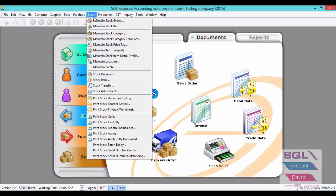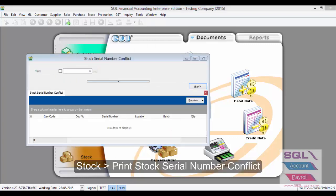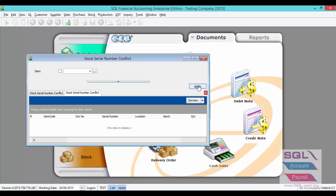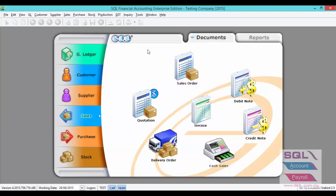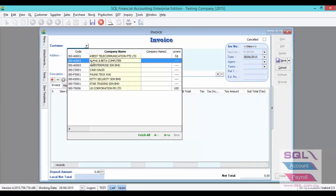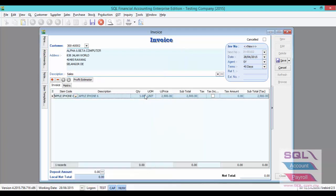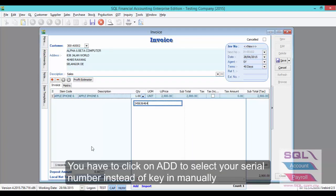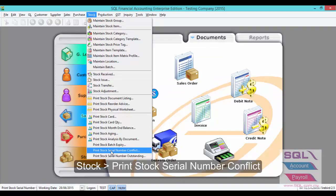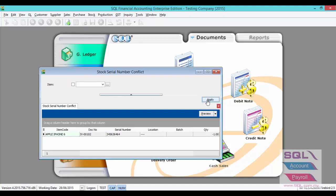For the second report, go to Stock, Print Stock Serial Number Conflict. This report will show any serial number item issued without receiving the serial number. It will also allow you to check for any duplicate serial number received at the same location or same batch for the same item. Click on Apply. As you can see, there is no conflict or duplicate serial number. Now let's do an example to issue a serial number without receiving it — select the customer, select your item, and key in an invalid serial number. Save. Now apply Print Stock Serial Number Conflict again, and as you can see, there is a Conflict: Invalid Serial Number.